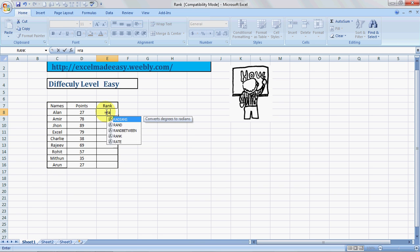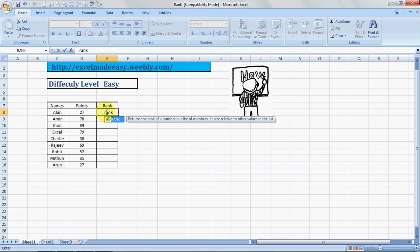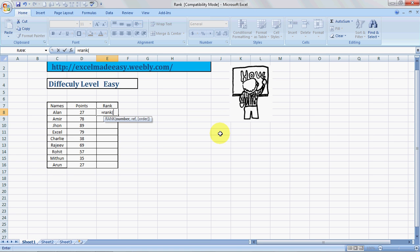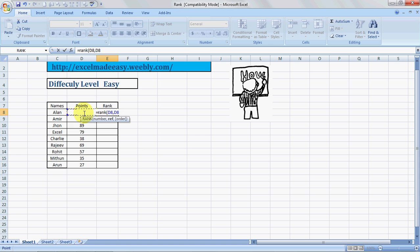The simplest way is by typing in the syntax of the formula, which is equals R-A-N-K. What did it say? Returns the rank of a number in a list of numbers, its size related to other values in the list. Let's see how it does that. We'll open the parentheses, the bracket, and it says number. So which number do we want to rank? This is the number we want to rank.